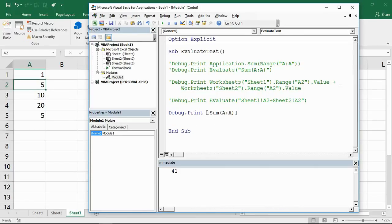If we run that again now we're getting 41. Debug.print—by using these square brackets we're able to simplify it even further, so they provide a shorthand way of using that function.